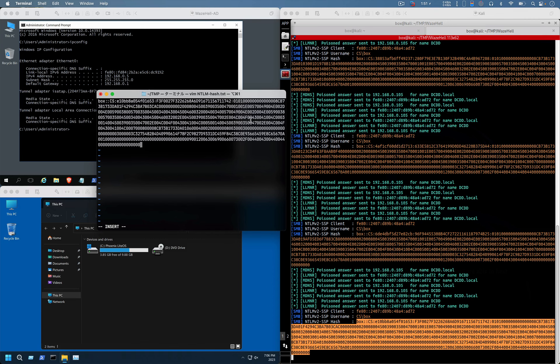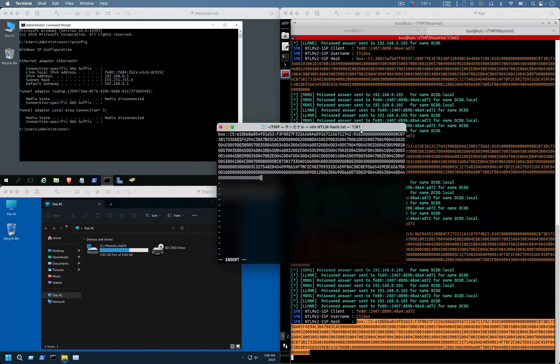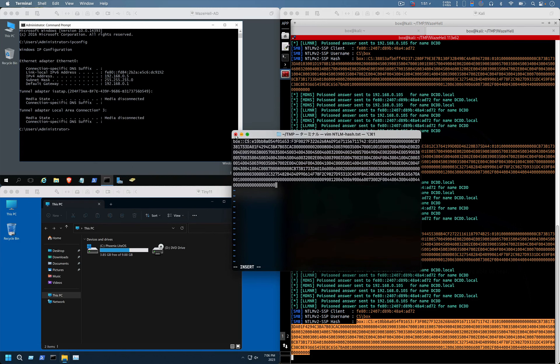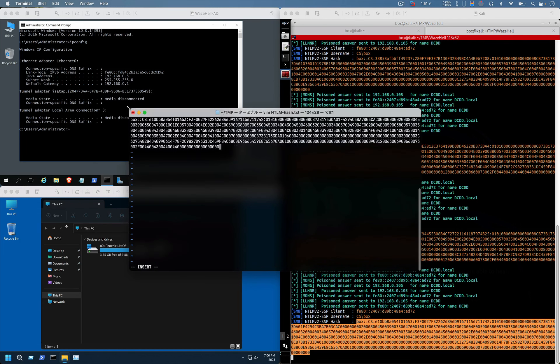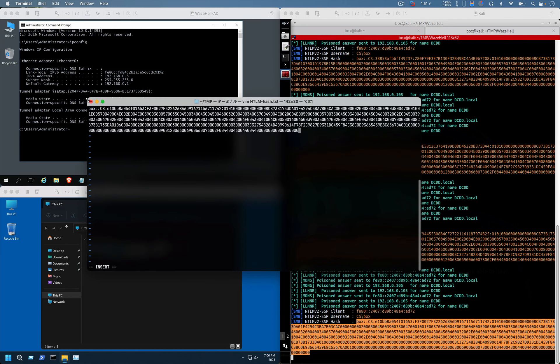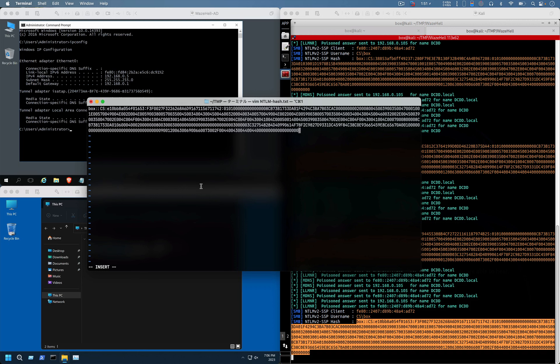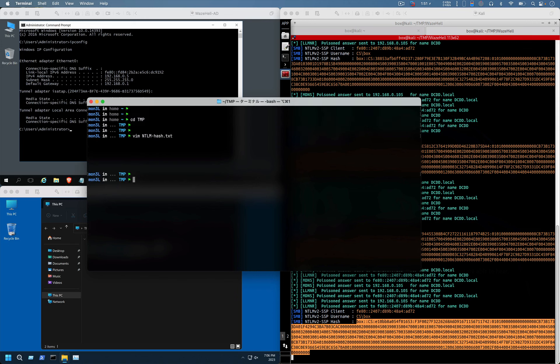Now we have to crack it. One thing which is important to note is that since we got the NTLM hash, we have to crack it and we will use rockyou.txt password wordlist. Here is the catch: if my password is not available in the rockyou.txt wordlist, then it will take a lot of time for me to crack the hash.